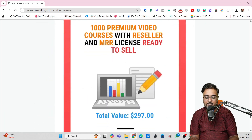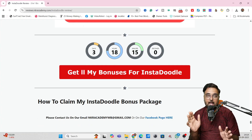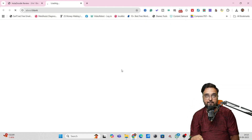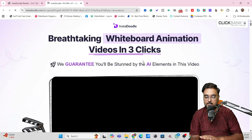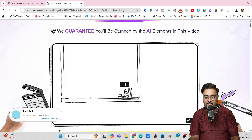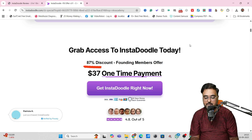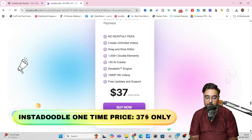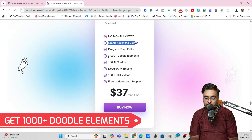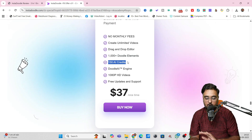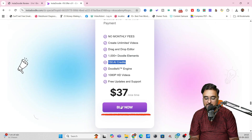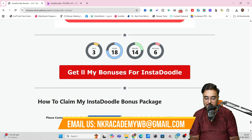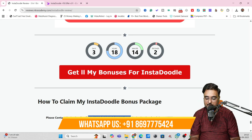Once you decide to buy InstaDoodle, all you need to do is come here and click on the red button. Remember to click on this because it makes sure you go via our affiliate link so that you qualify for our bonuses. Then once you come inside, this is the official sales page of InstaDoodle. You can go through the sales page at your own time, and once you like what you're seeing, you can click on any of these buttons to get access to InstaDoodle at a one-time price of $37 — which is a complete no-brainer. You can create unlimited videos, over 1,000 plus Doodle elements, 150 AI credits — all at a one-time price of only $37. To claim our bonuses, you just need to email us or WhatsApp us on the number you can see on screen.